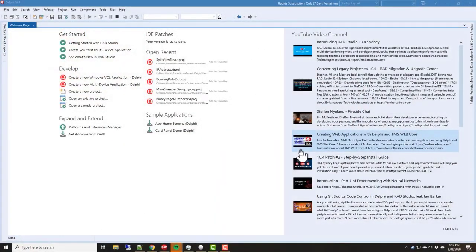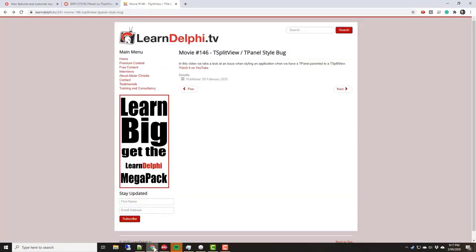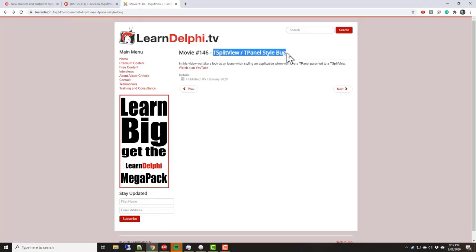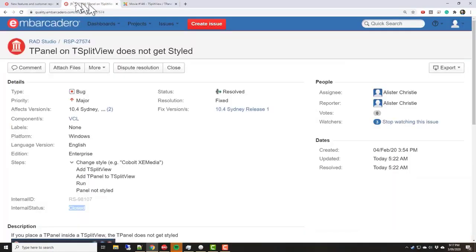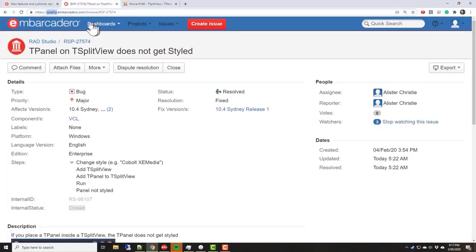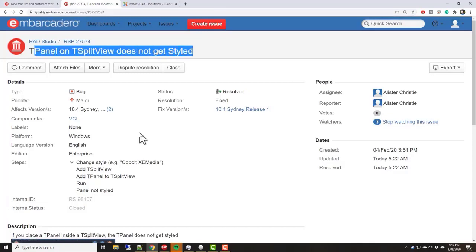G'day, I'm Alistair Christie from LearnDelphi.tv. In this video we're going to talk about a previous video, movie 146, where I discussed a bug in T split view and looked at how I added it to Quality Central as a bug. We can have a look at the quality portal—there's the issue.